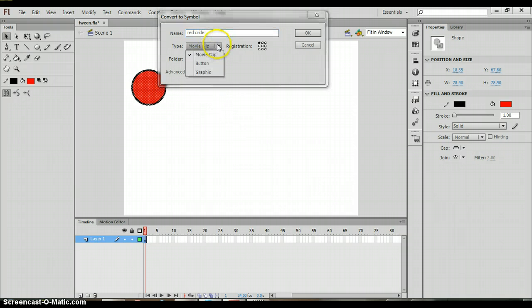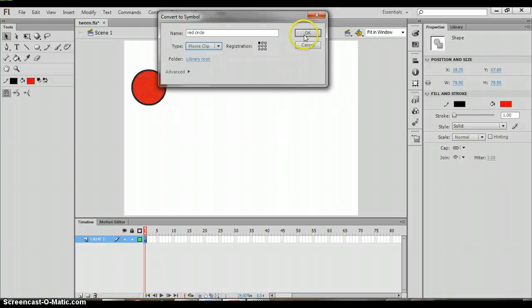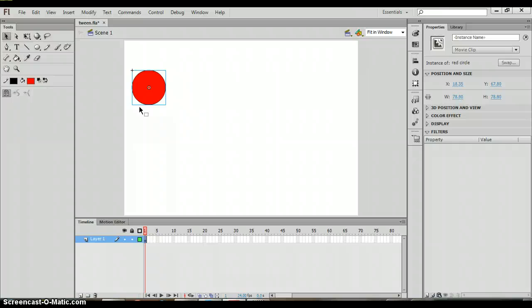Now the type is depending on how you're going to use it. I'm going to leave it as a movie clip because we are creating a motion out of this. I now know it's a symbol because this blue box appears around the circle indicating that this is now one piece, it is together.